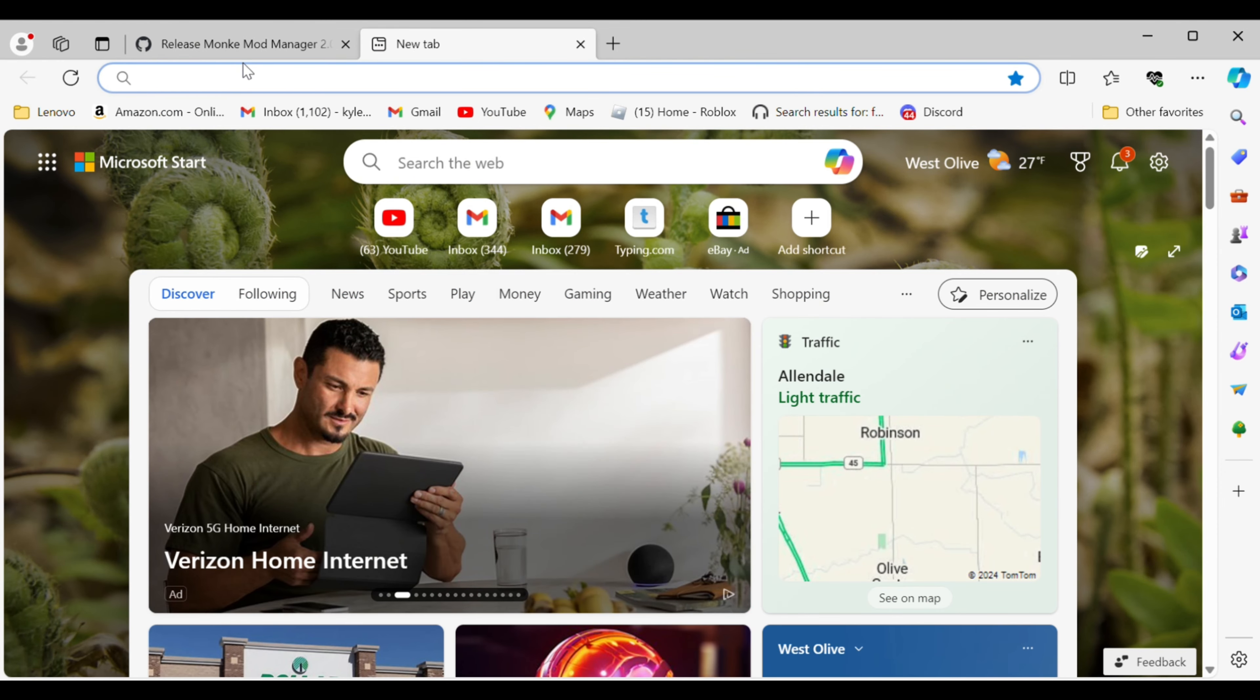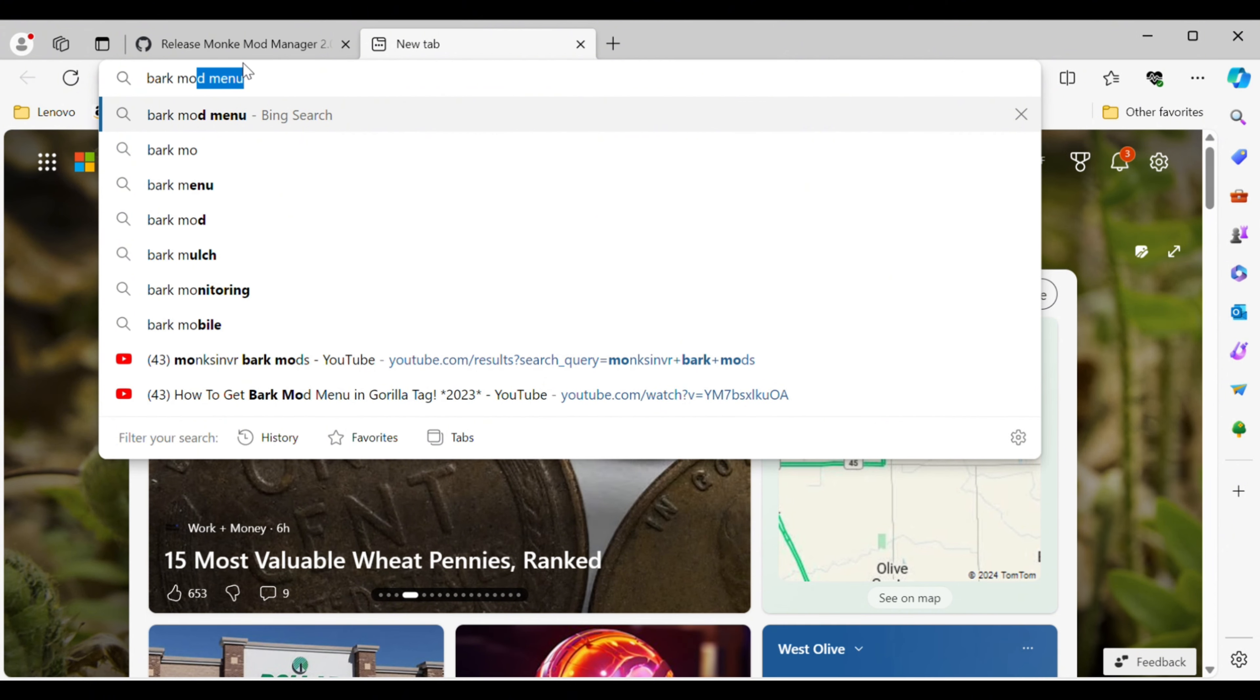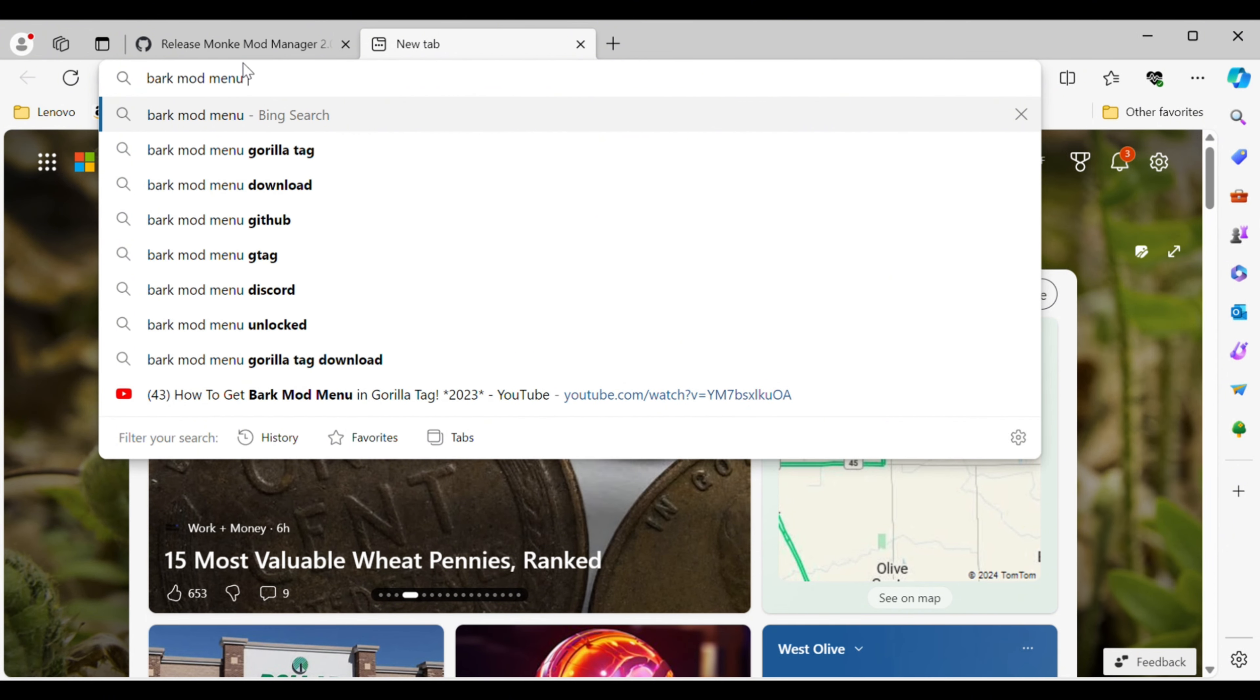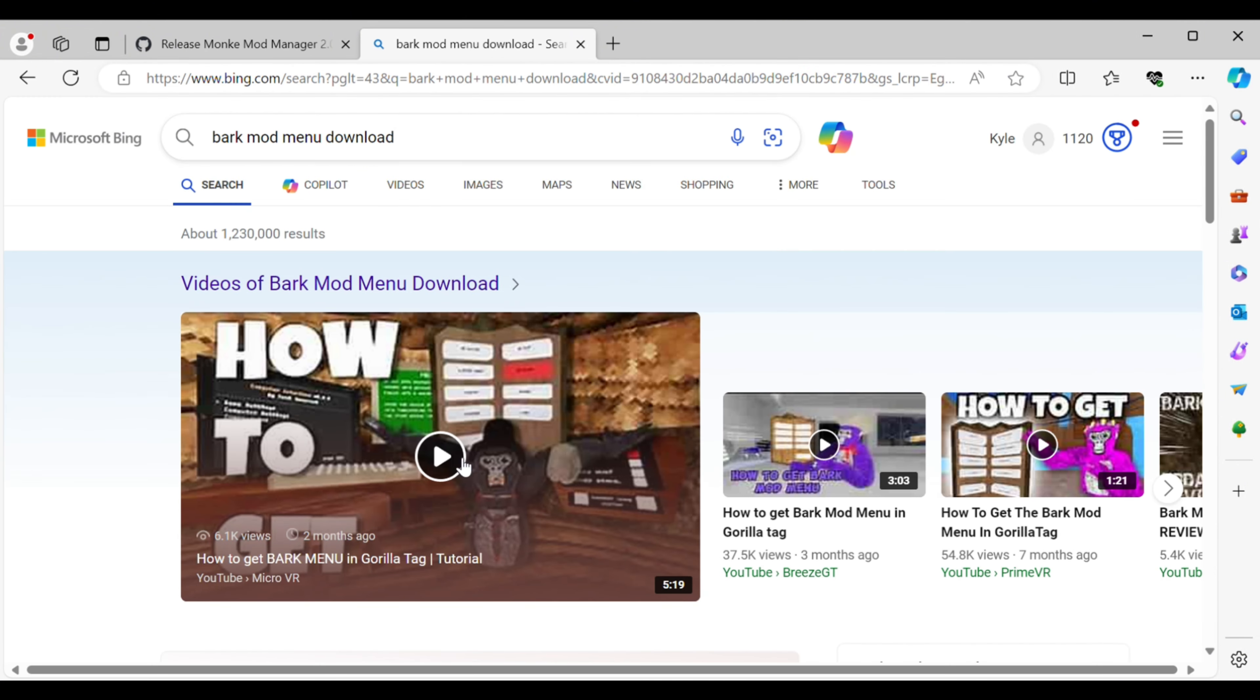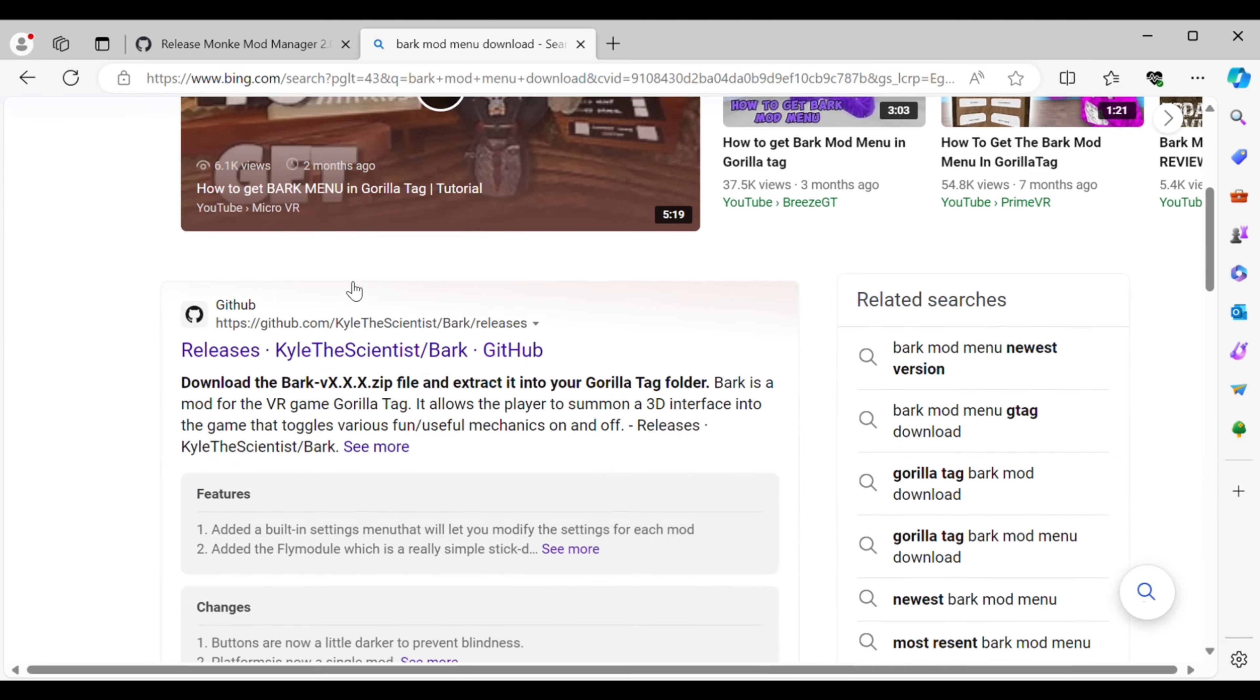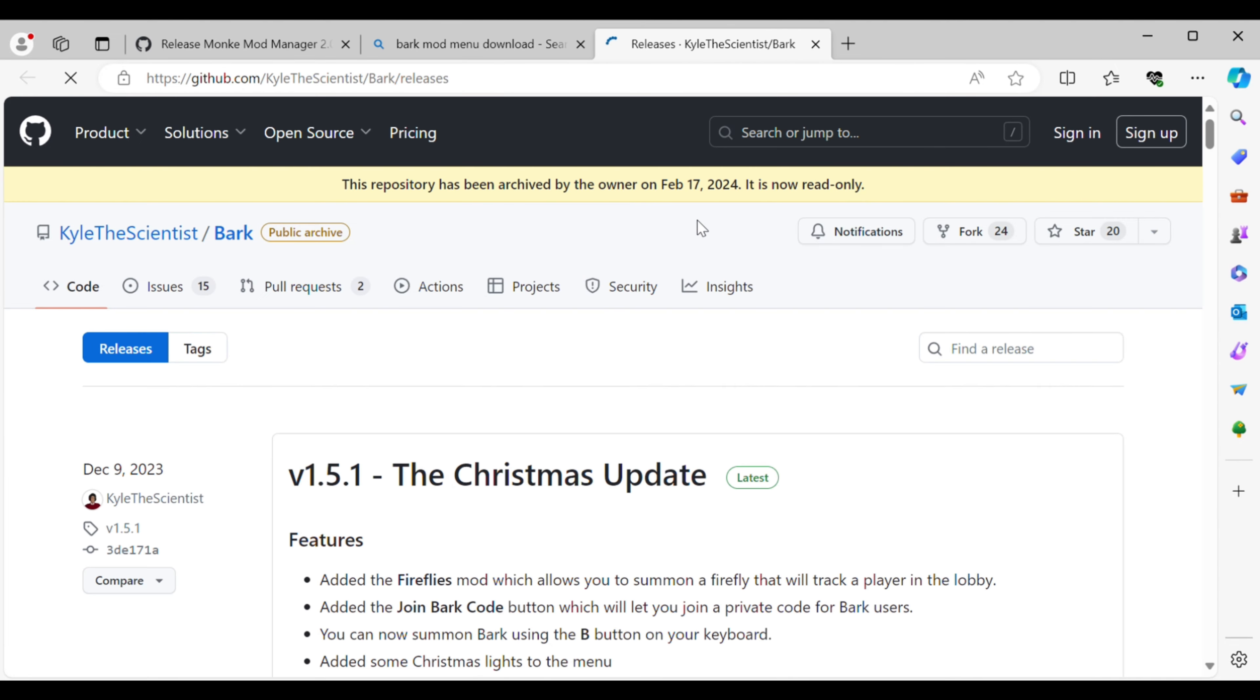After you have downloaded Monkey Mind Manager, you want to go to your Google search engine and type in Bark Mod Menu. That's the Bark Mod Menu you're going to want to download.